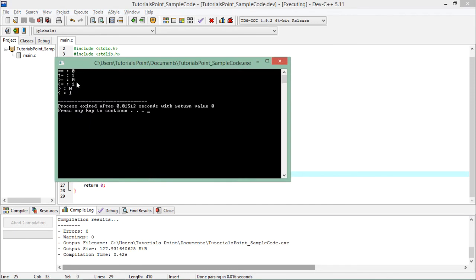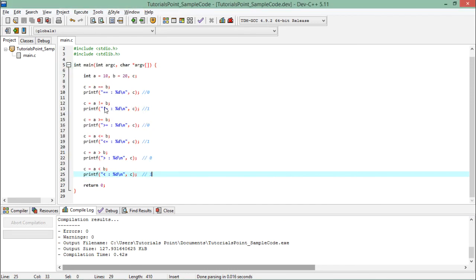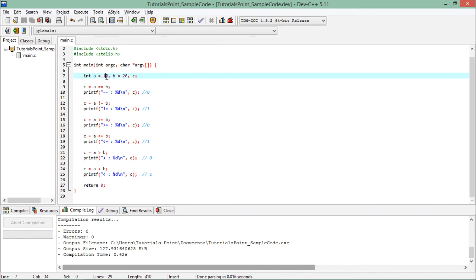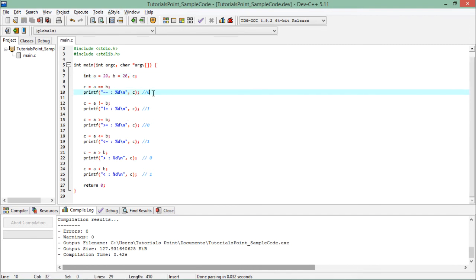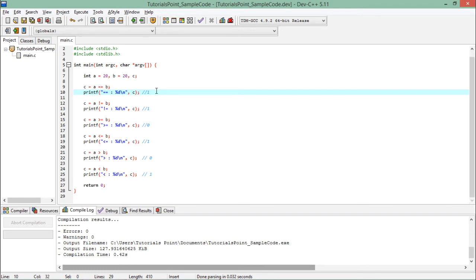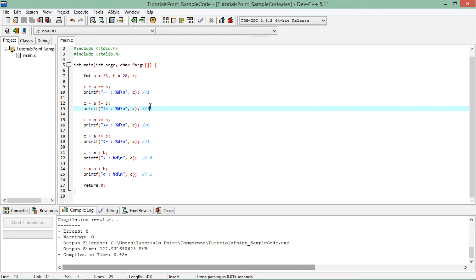So now this will say 1 because a is equal to b this time. A is not equal to b? No, now they are equal, so it will be false.